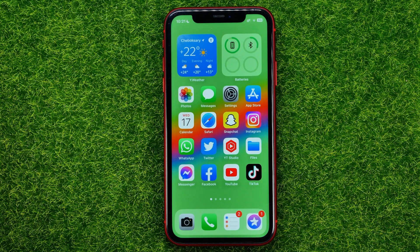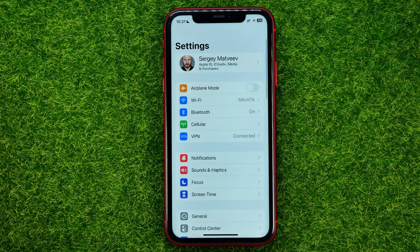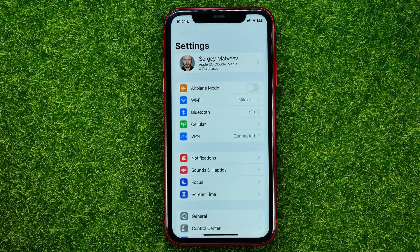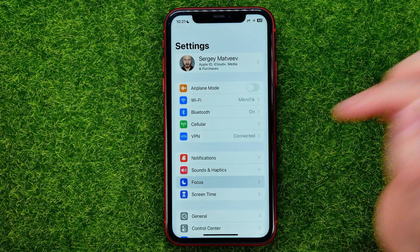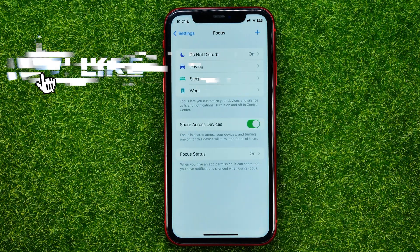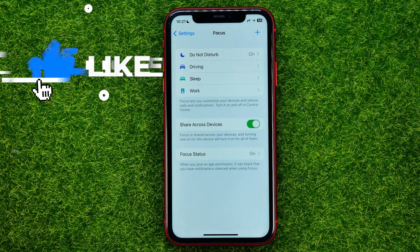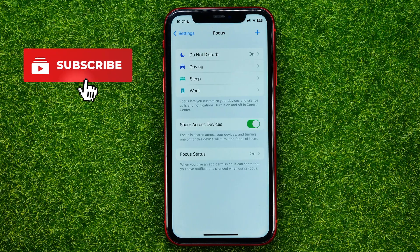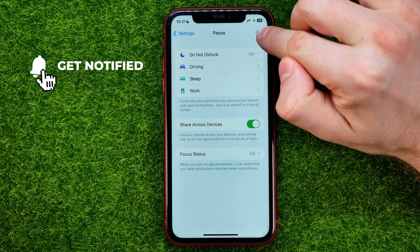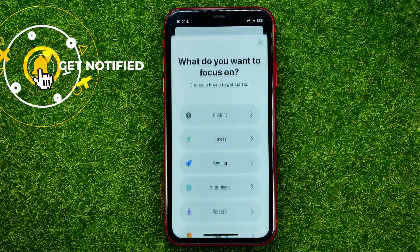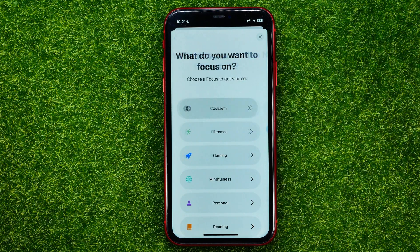Let's get started. First, head over to Settings and then tap Focus — that's where we need to create a brand new focus mode. To do that, tap the plus sign and then select Custom.